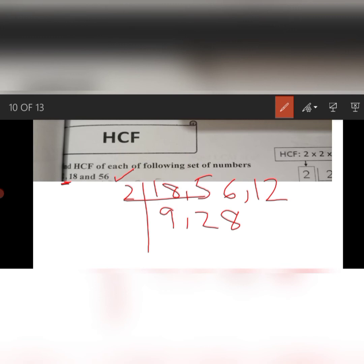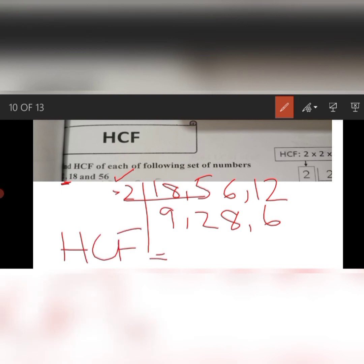First of all, we will see which common factor divides 12, 56, and 18. The common prime factor is 2. Dividing: 12 gives 6, 56 gives 28, 18 gives 9. Now looking at 9, 28, and 6, there is no further common prime factor. So the HCF of 18, 56, and 12 is 2.